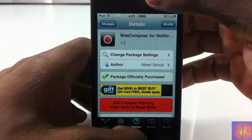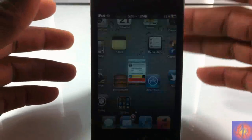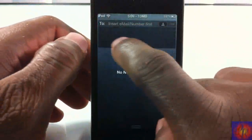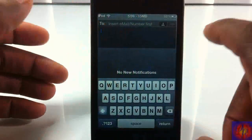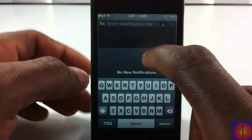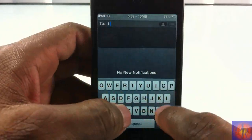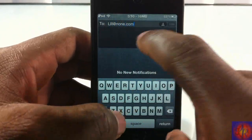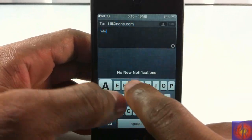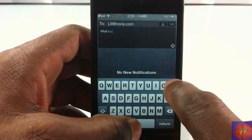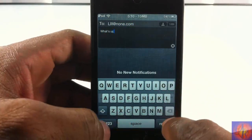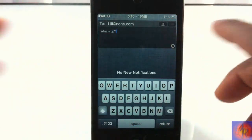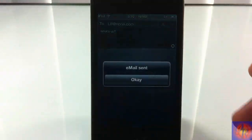Basically what it allows you to do is compose a text or an email and send it directly from inside your notification center. For instance, I type in a random email address, type 'what's up,' then hit the send button and it's going to send the email.